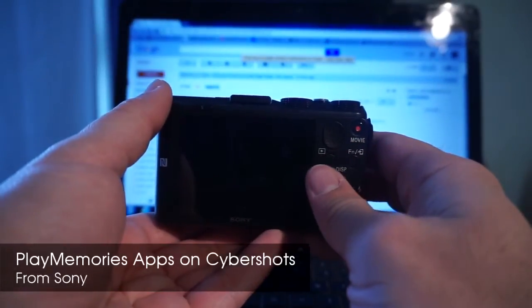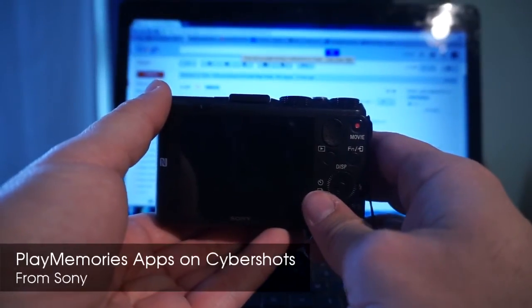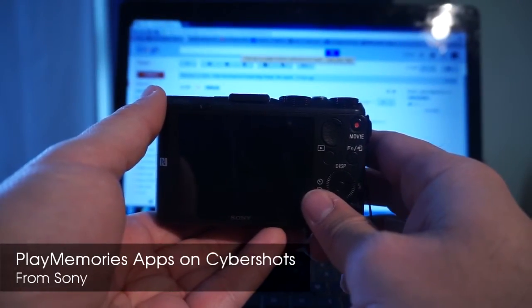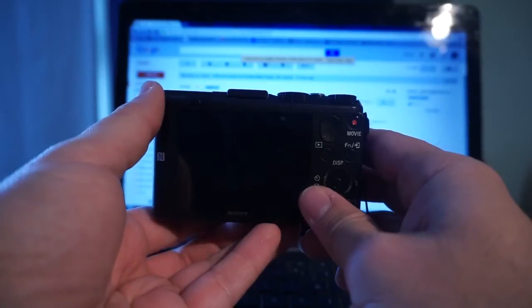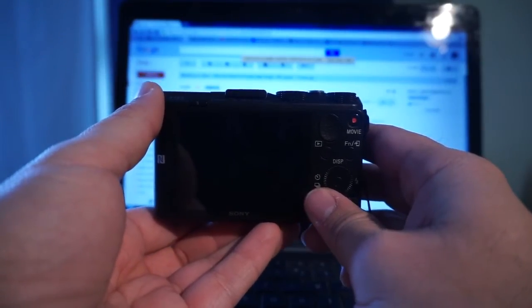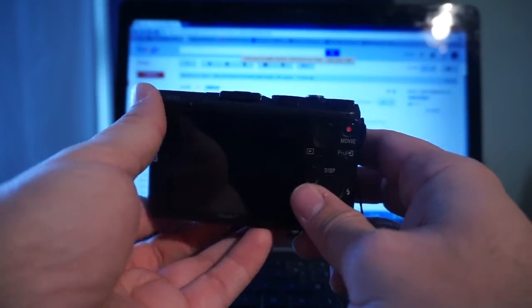Hello, this video will briefly show you how to access PlayMemories apps using a Sony Cybershot camera and where to download more apps.